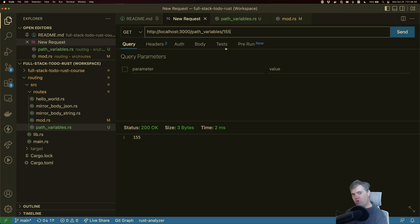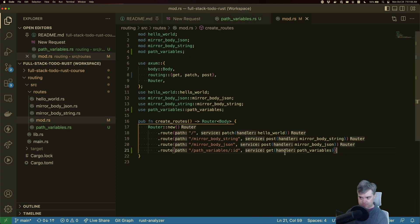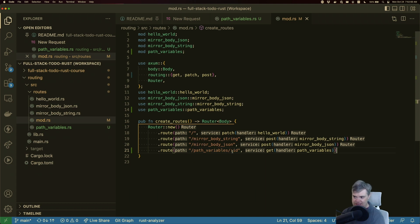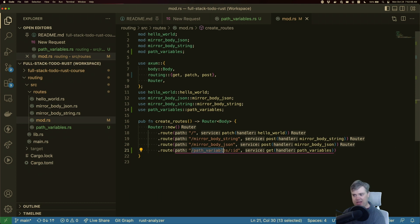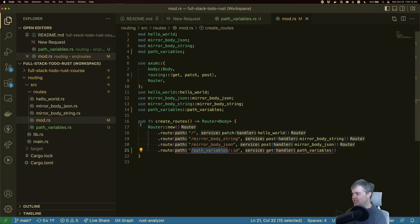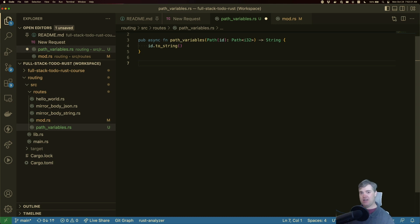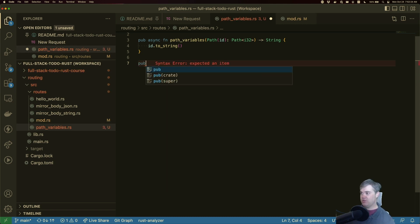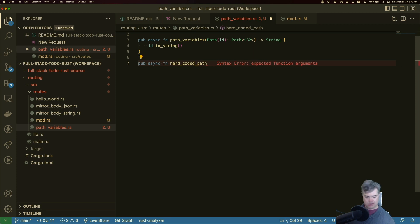Now, what about ordering? Because this is really important. If we have another route and it's very similar to this one, does it need to come before or after? Let's say we have a path variable with a number and we want to just handle 15 completely separately and just hard code that in. I'm going to create another route handler for this inside path variables just for the sake of the lesson to keep them together here. So we're going to do a pub async function, this is going to be a hard coded path.